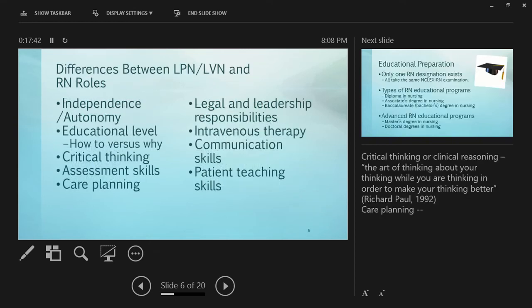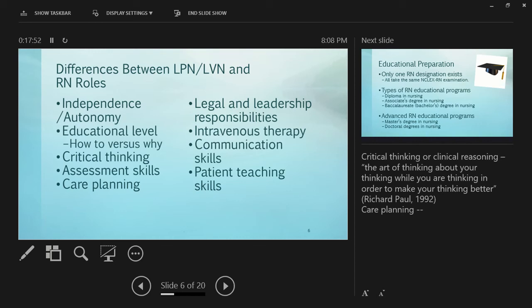Differences between LVNs and RN roles: RNs are very independent and autonomous. Many RNs practice autonomously - school nurses, home health nurses, hospice nurses, camp nurses practice without the benefit of having a peer or another health care professional with them.